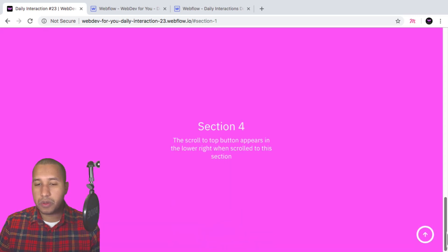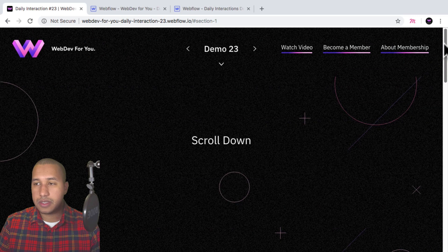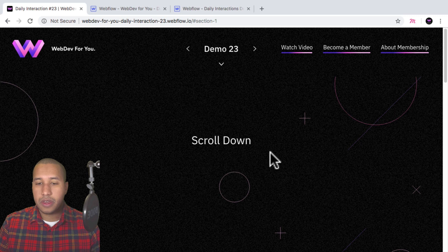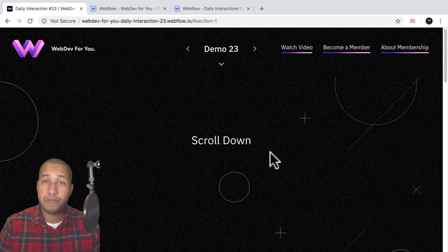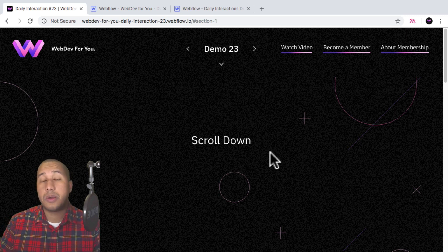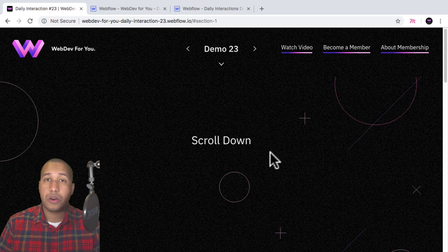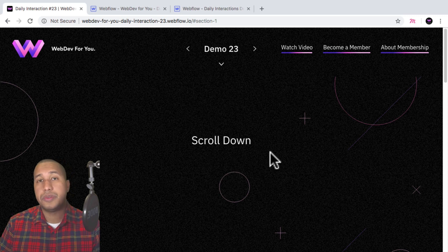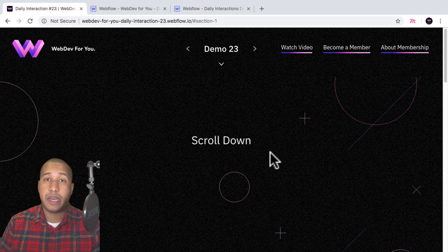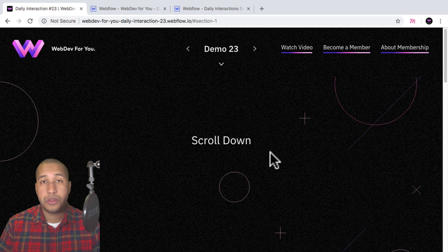It's a simple effect, but it's really useful. Because if there's a lot of scrolling space to the site, the user can just click on the button to go back to the top. To view more daily interactions and premium content, visit webdev4u.com. Also be sure to subscribe below to receive a notification every time there is a new daily interaction.